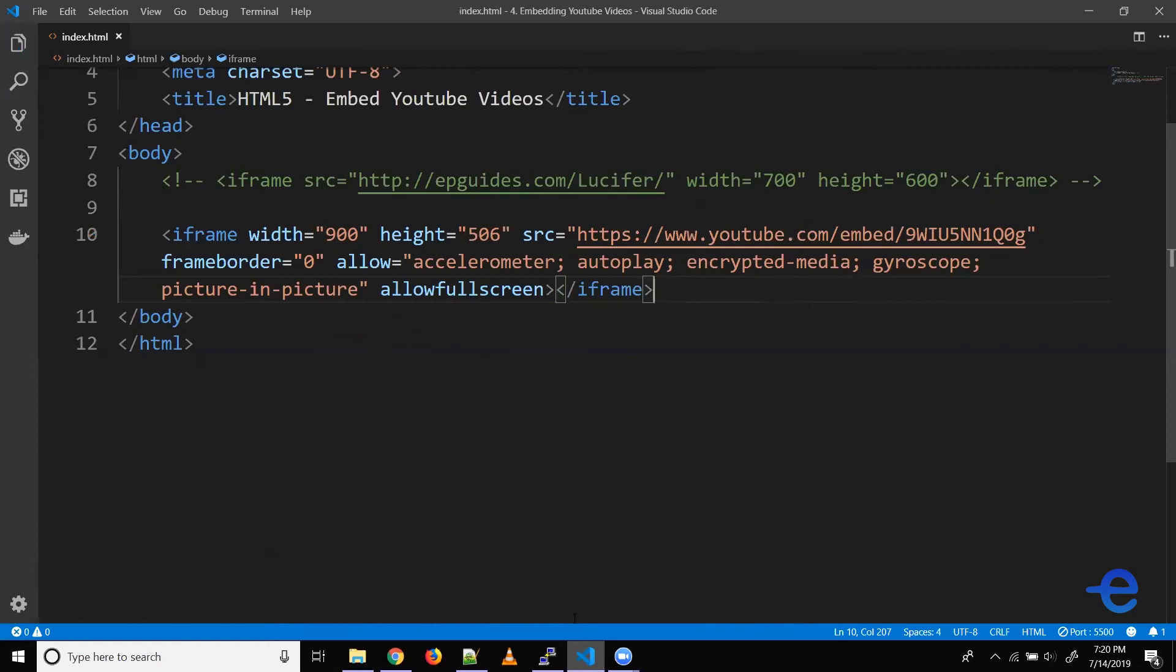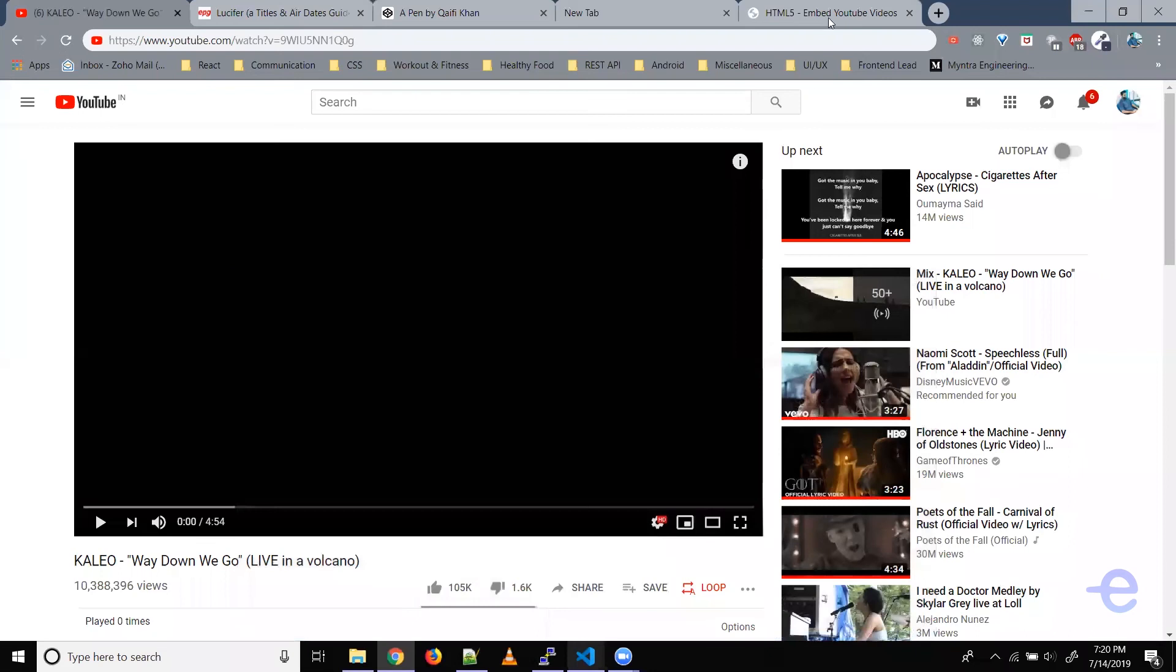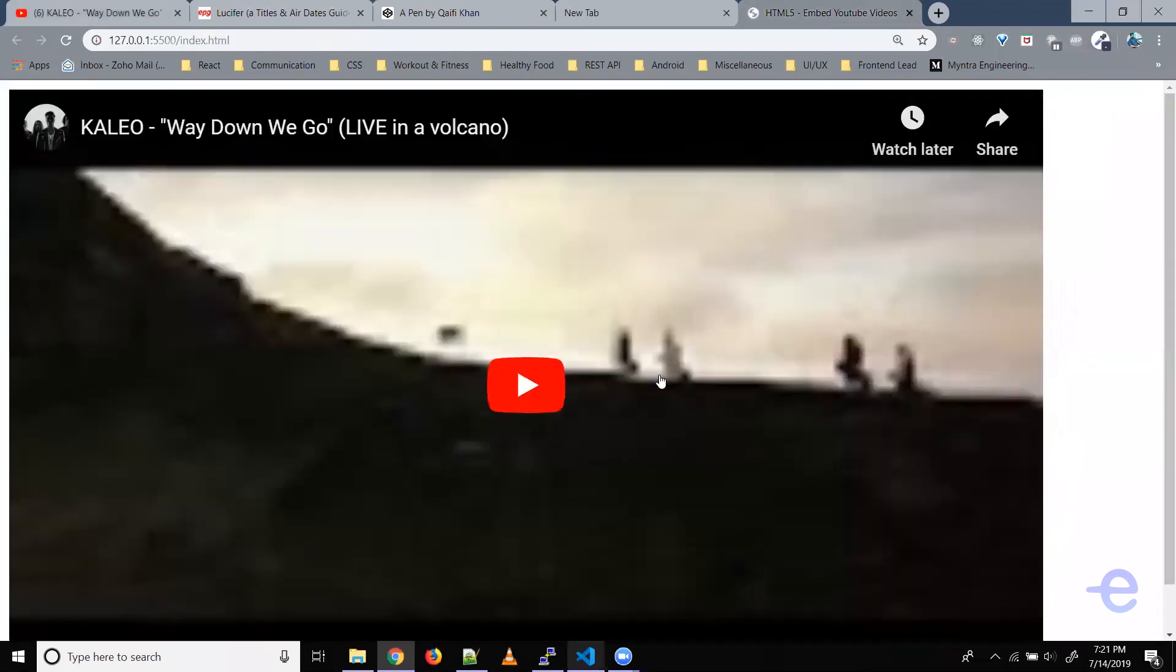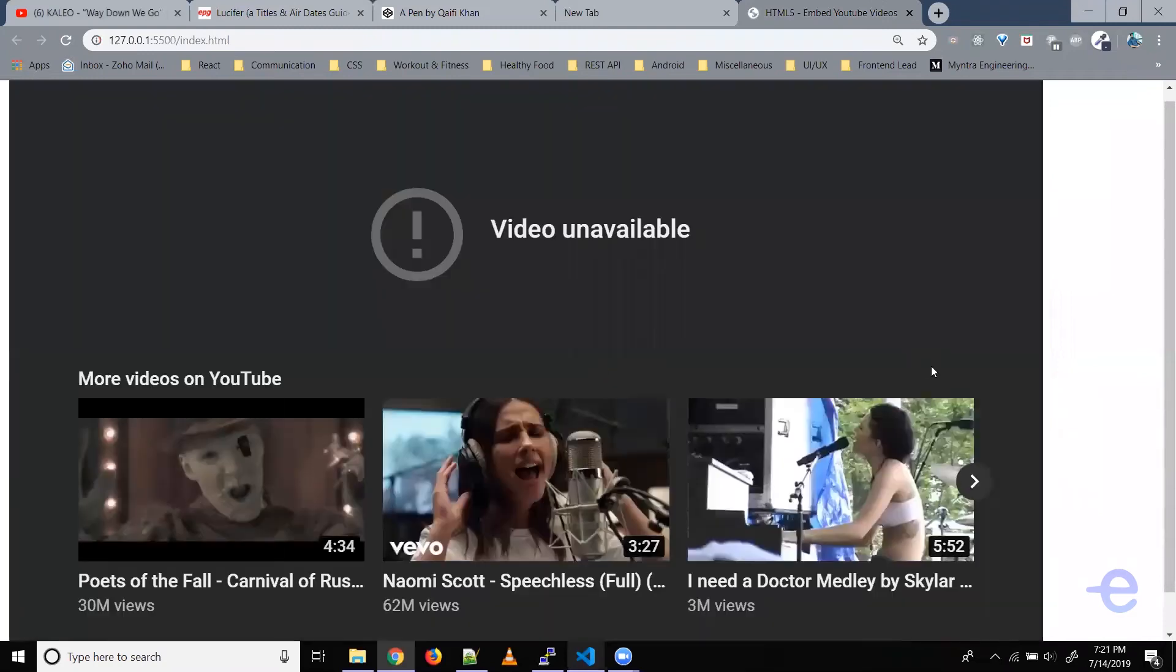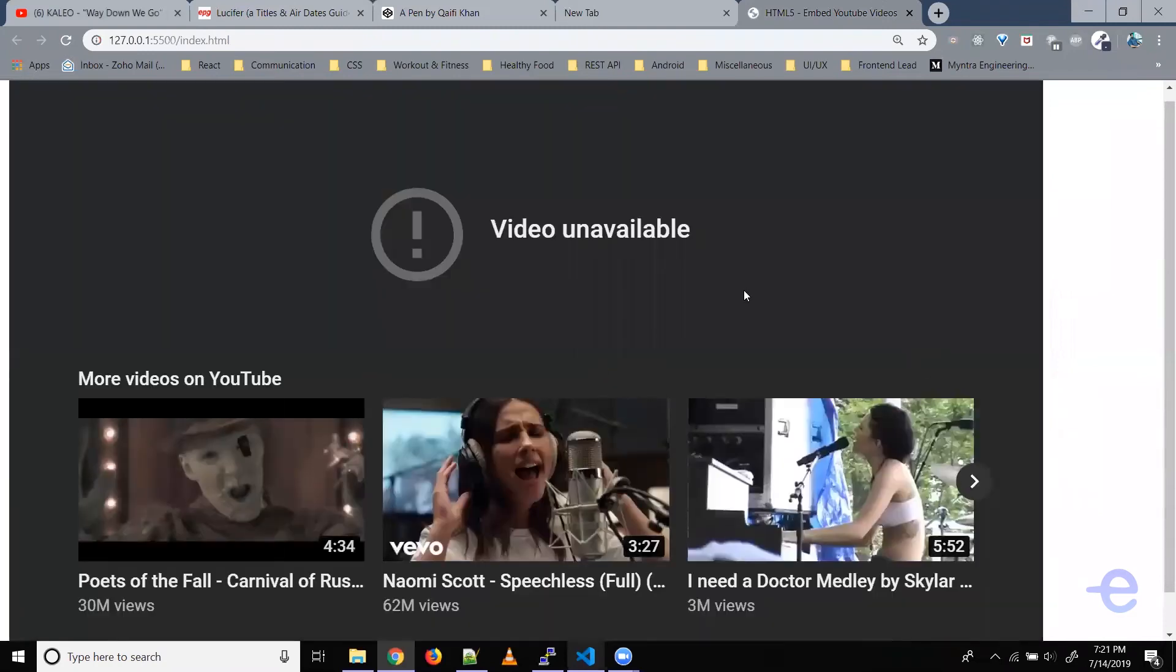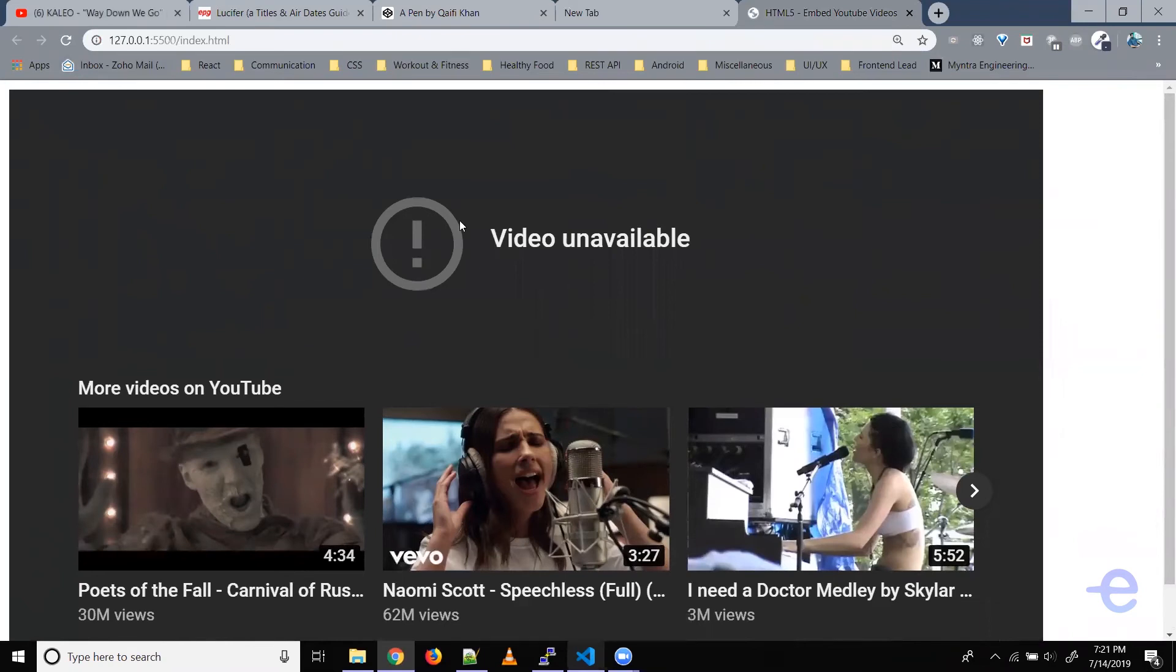So let's just save it. Coming back to our web page. As you can see the video is loaded but when you play it, it doesn't work. The reason being the file that we are serving is from the local system and YouTube doesn't allow that. If your file was on some web server and you were serving from there, the video would have played.